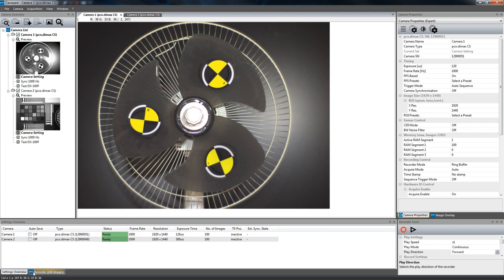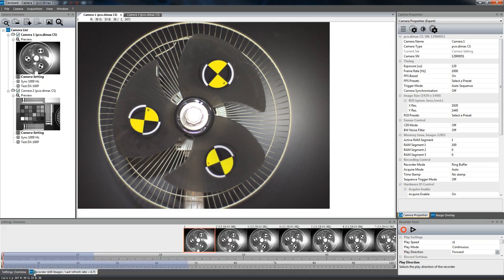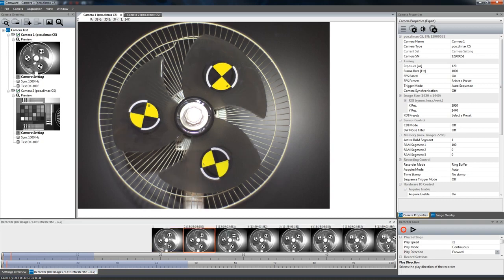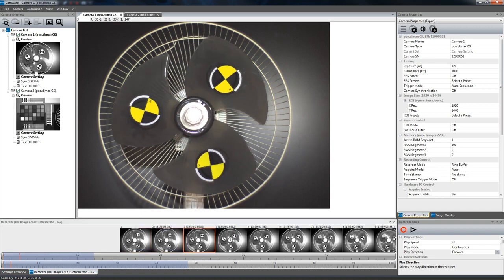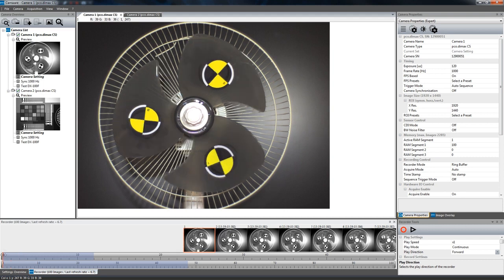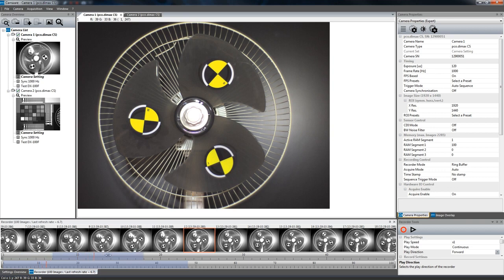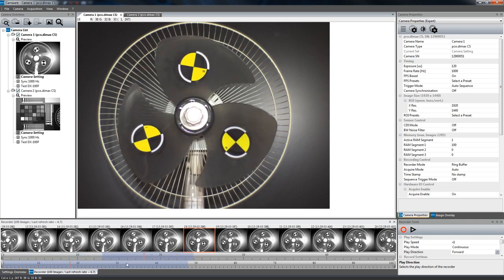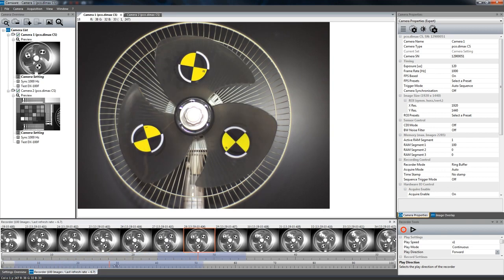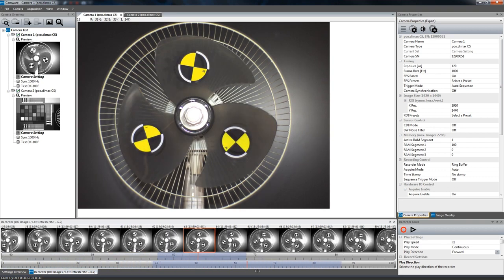When your recording is done, you can switch from the settings overview to the recorder. The recorder will display thumbnails of the previously recorded images for an easy orientation of the image sequence. Additionally, there are two time bars for navigating through the image sequence slow or fast.